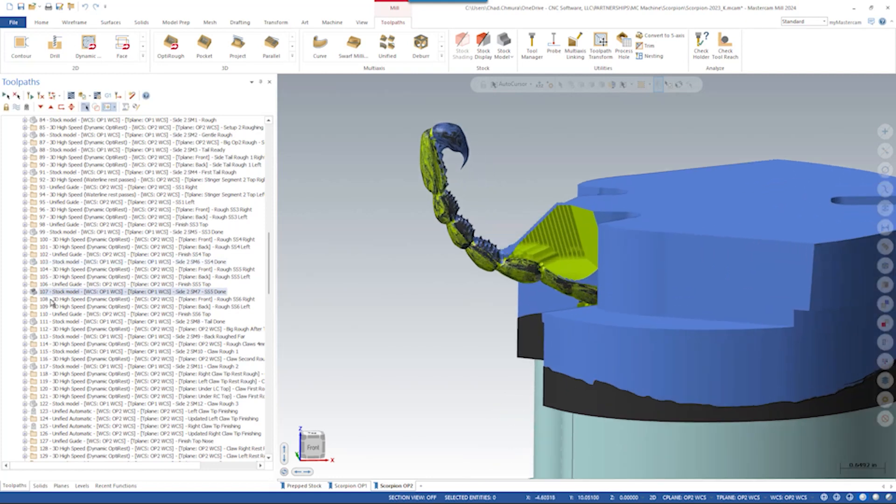...we had to segment the tail one segment at a time, roughing, finishing, roughing, finishing, all in individual segments.